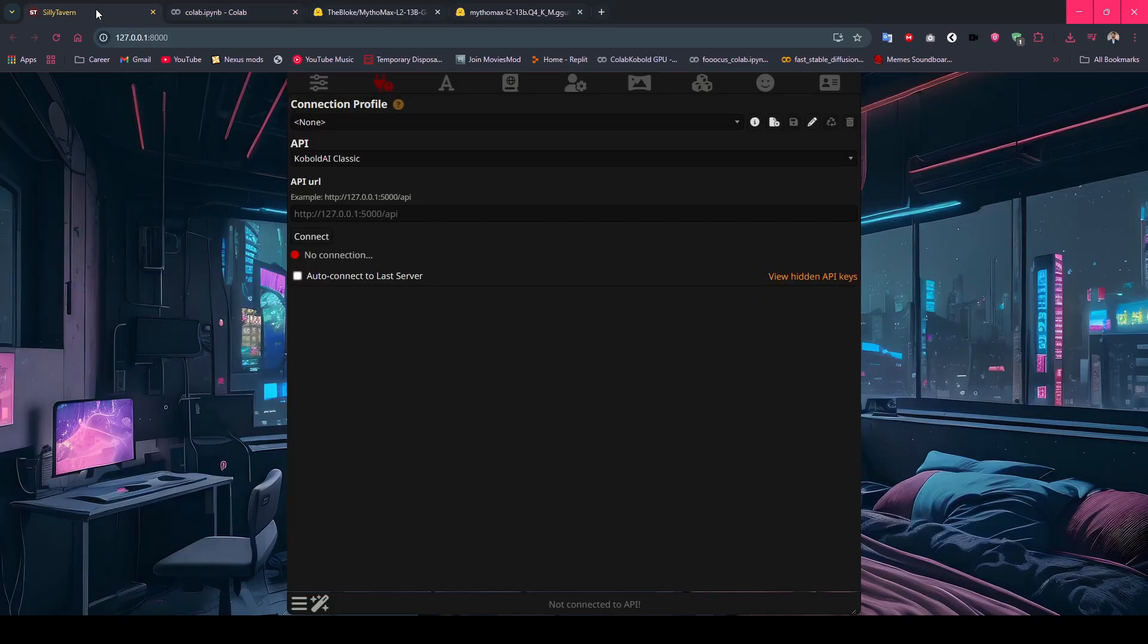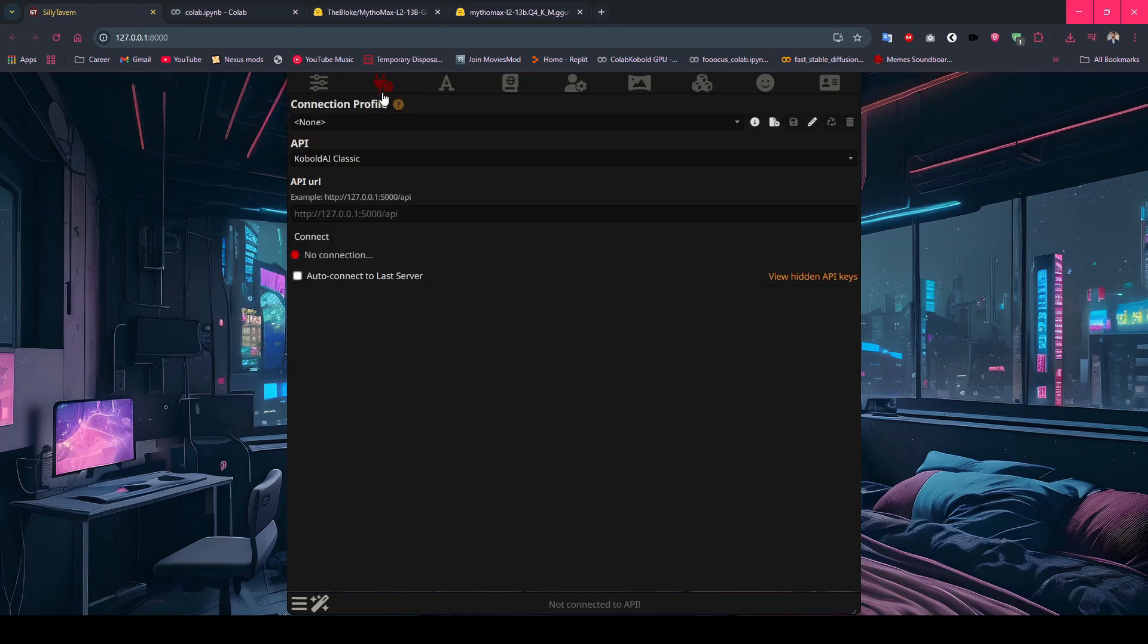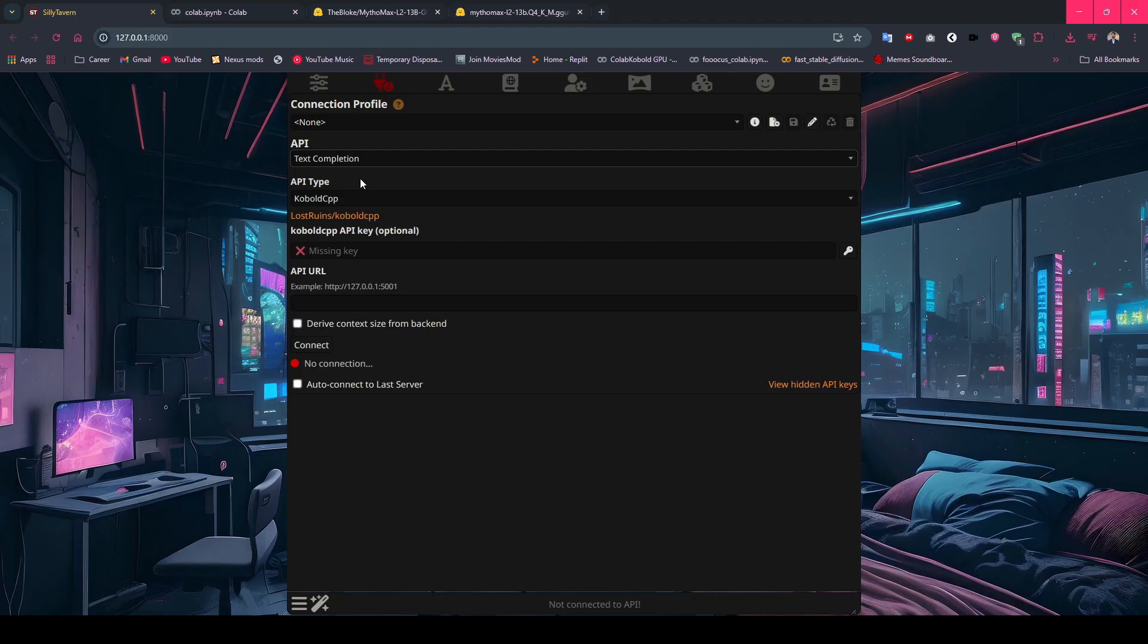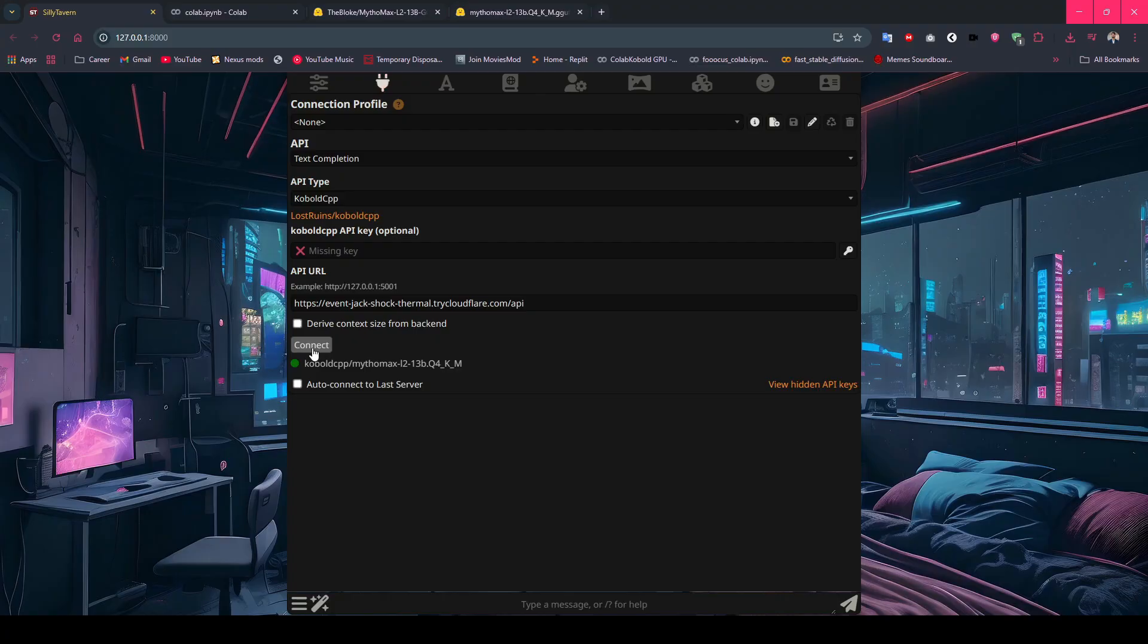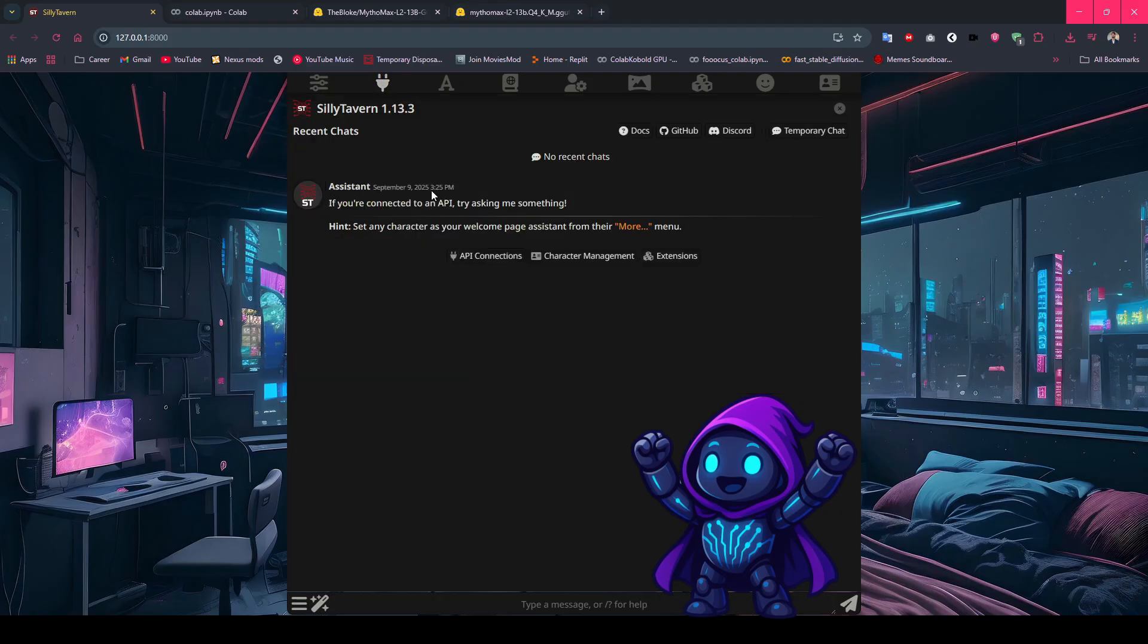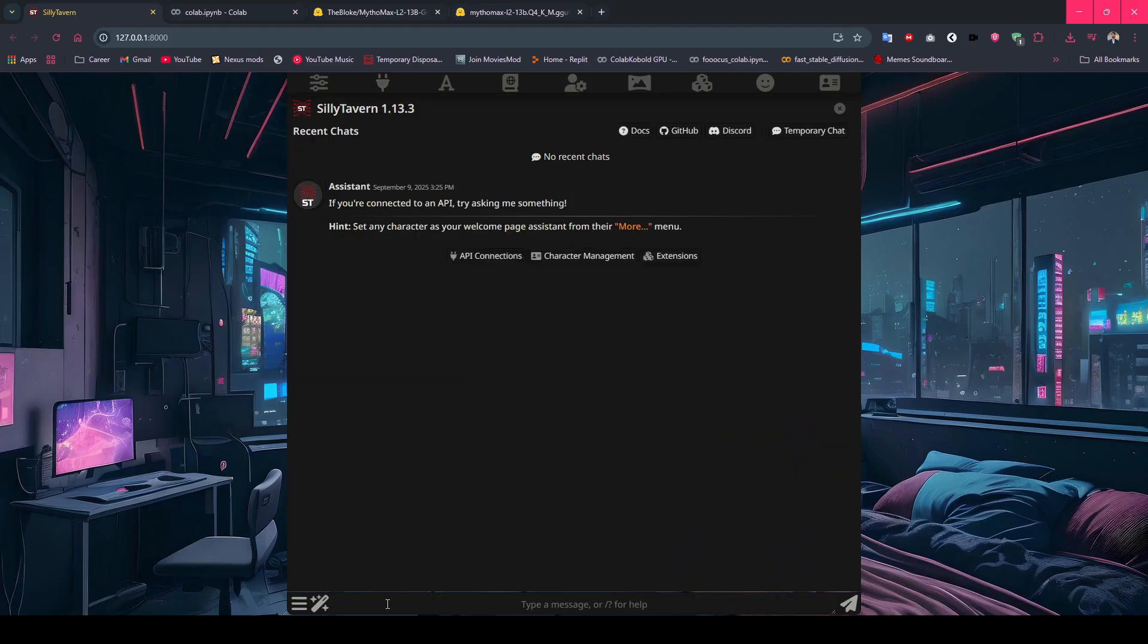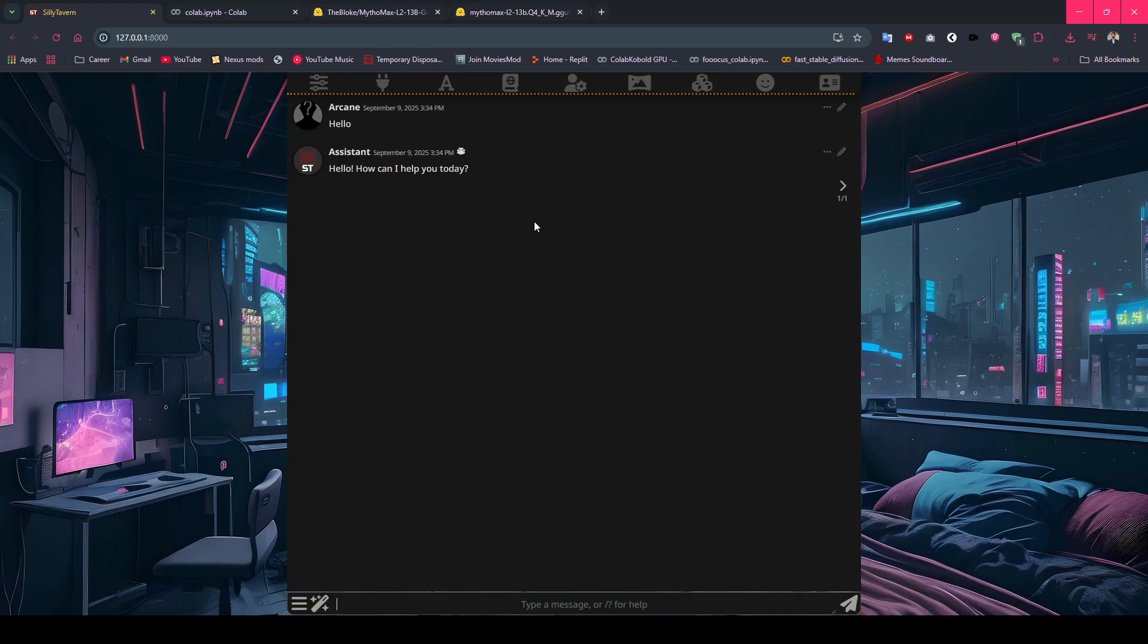Switch back to Silly Tavern and click the API Connections button, the plug icon in the top bar. Select Text Completion, then choose Cobalt CPP from the API type. Paste your API URL into the provided field. Click Connect. If everything is set up correctly, you'll see a green indicator. That's it. Your Silly Tavern interface is now connected to powerful cloud AI. To make sure everything's working, send a simple message and check the response. As you can see, our model is generating the response.